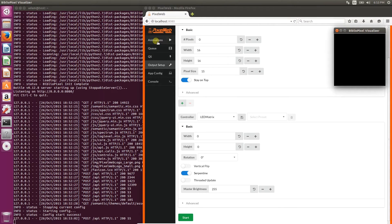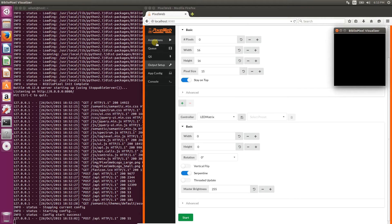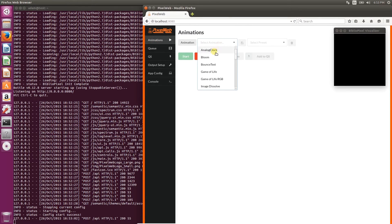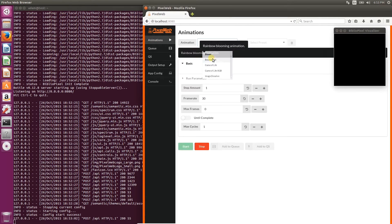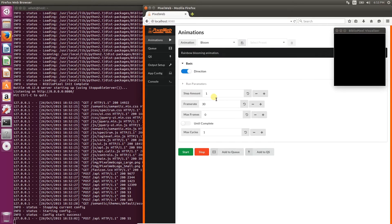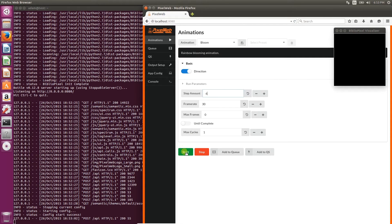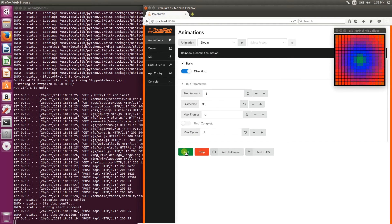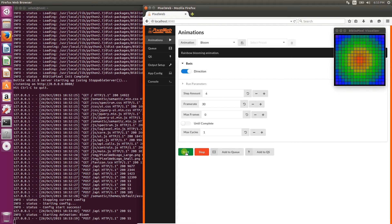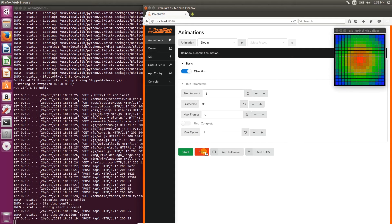Now you'll see that the animation pane is available. Click on that, and let's select bloom to start, always our favorite. I'm going to change the step amount to 6, make it run a little bit faster. Click start. We can stop the animation.